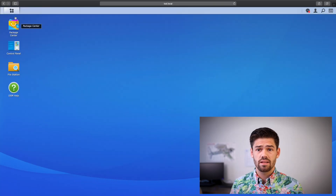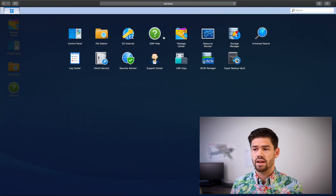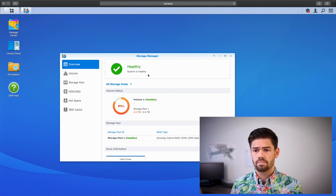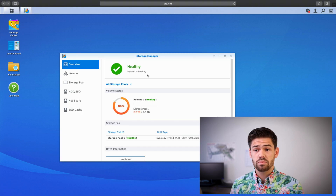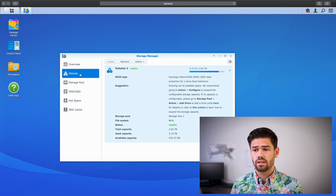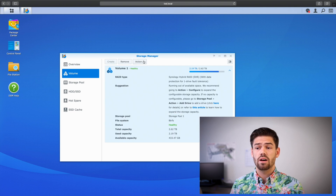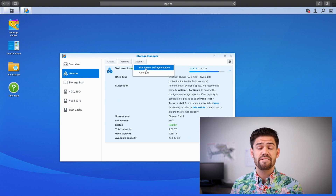Running a file system defragmentation is really easy. Simply go into DSM and go into Storage Manager. Then from Storage Manager, all you have to do is go to Volume and under the Action submenu, you're just going to see File System Defragmentation.